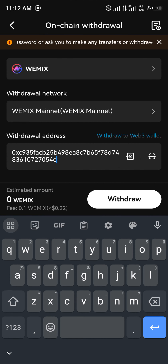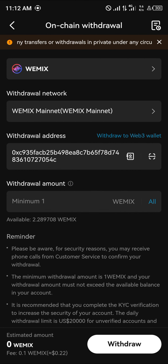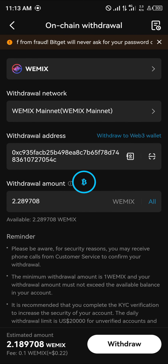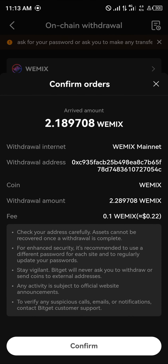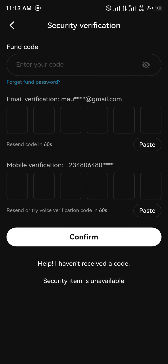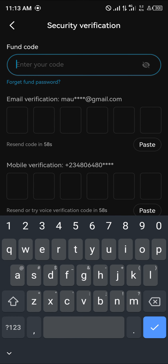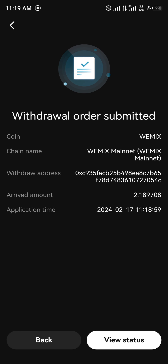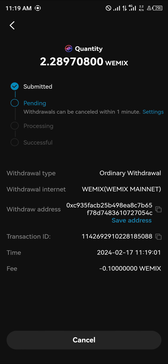Paste the address in Bitget. Once you've pasted your address, enter an amount you wish to withdraw and click on 'Withdraw'. I'm going to be withdrawing all of my WIMIX. Click on 'Withdraw', click on 'Confirm', then enter your passcode and your mobile verification code. Once you've entered your codes, your withdrawal order will be submitted. You can view the status — it will show as pending, then processing, then successful.